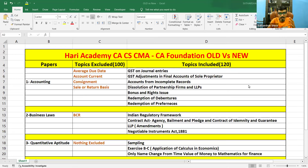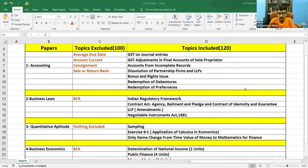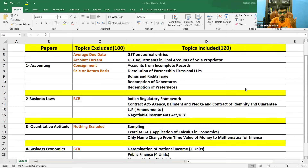So these papers — we have four papers basically in CA Foundation. Paper number one is Accounting, paper number two is Business Law, paper number three is Quantitative Aptitude — they have changed the name — and paper number four is Business Economics.